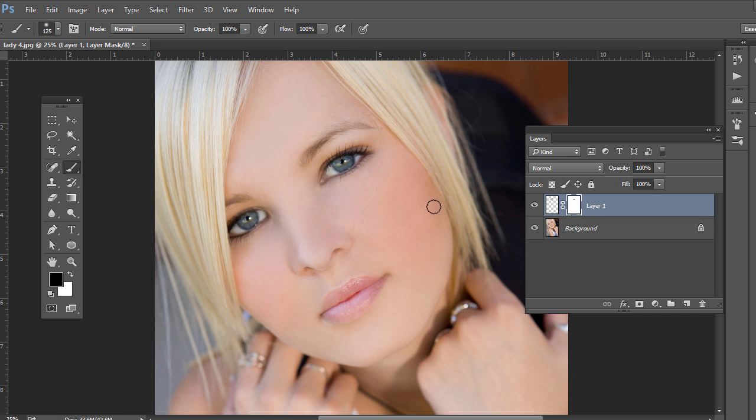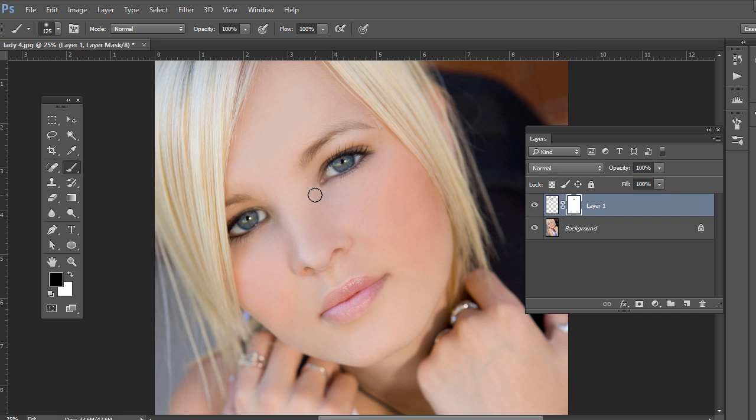But there's the before and there's the after. So if we ever want to move something around, we can use the Puppet Warp tool. Just remember to duplicate content onto a new layer if you just want that area to be affected with the Puppet Warp.